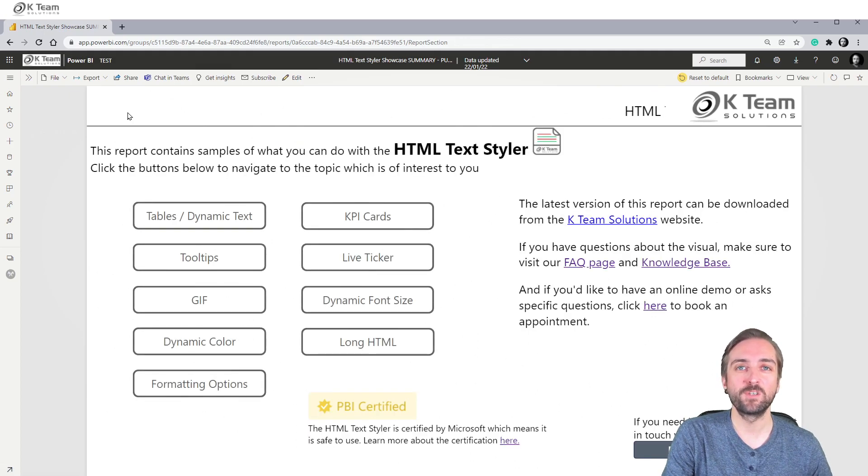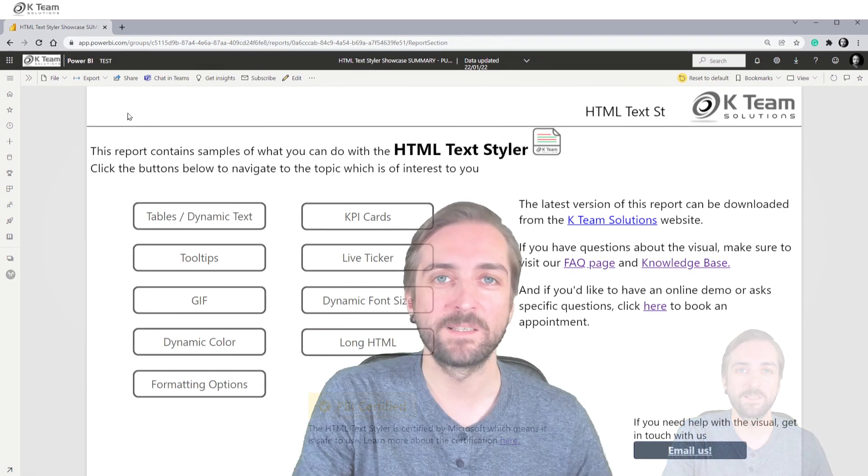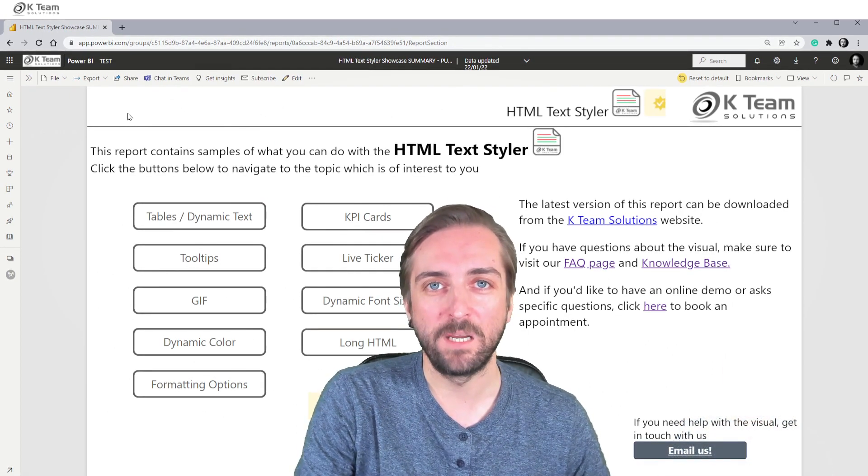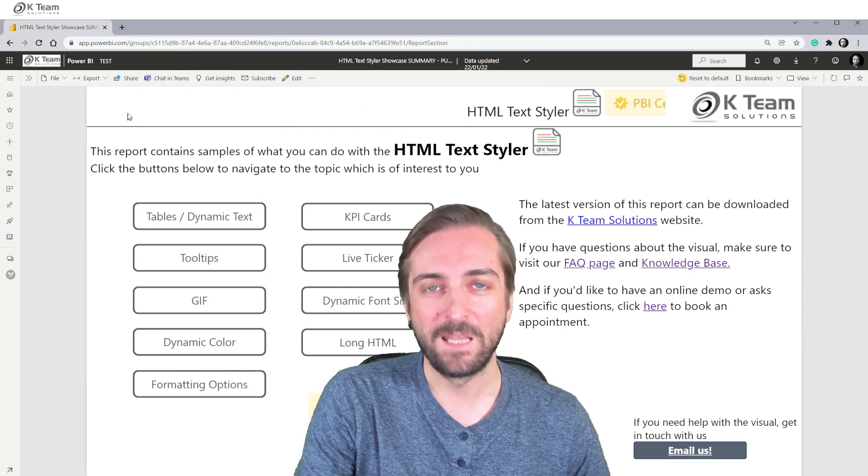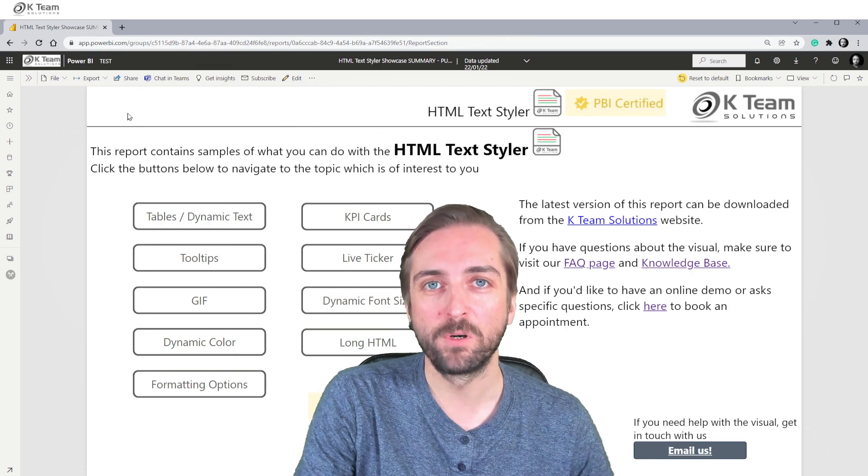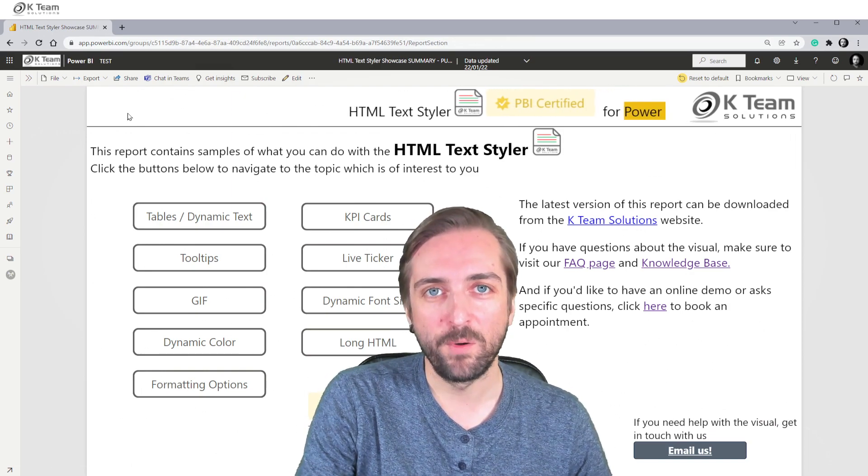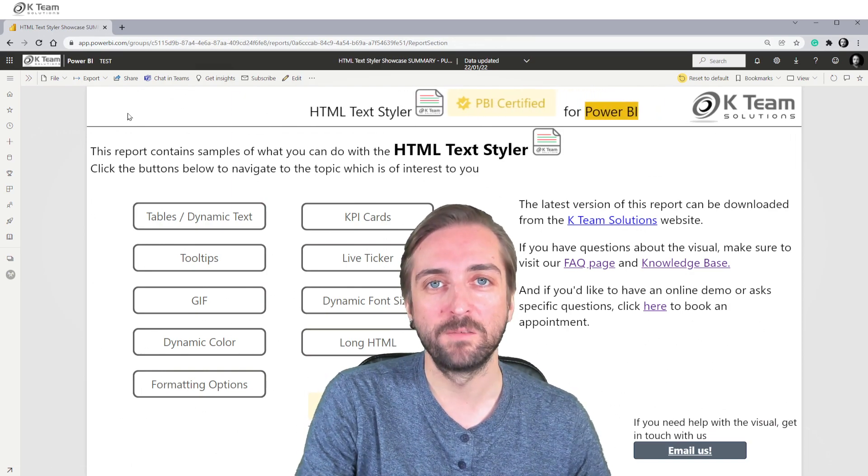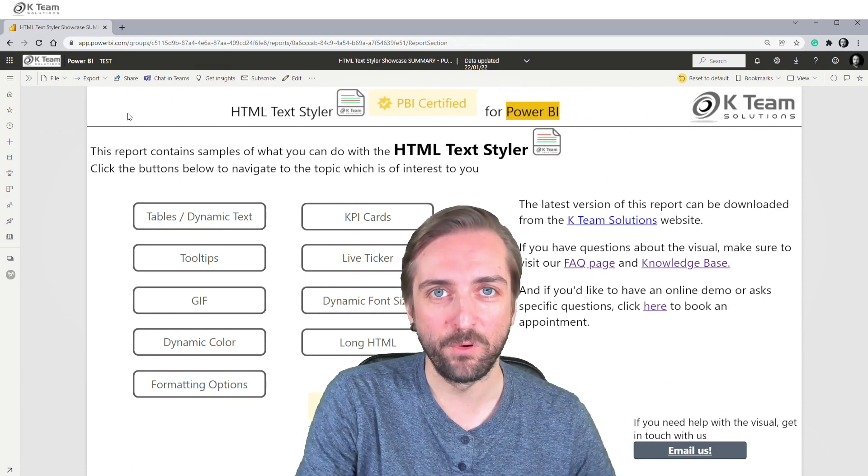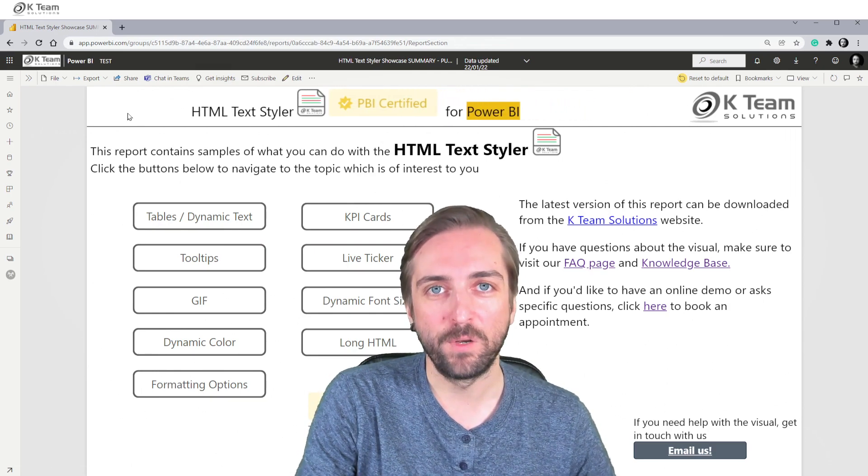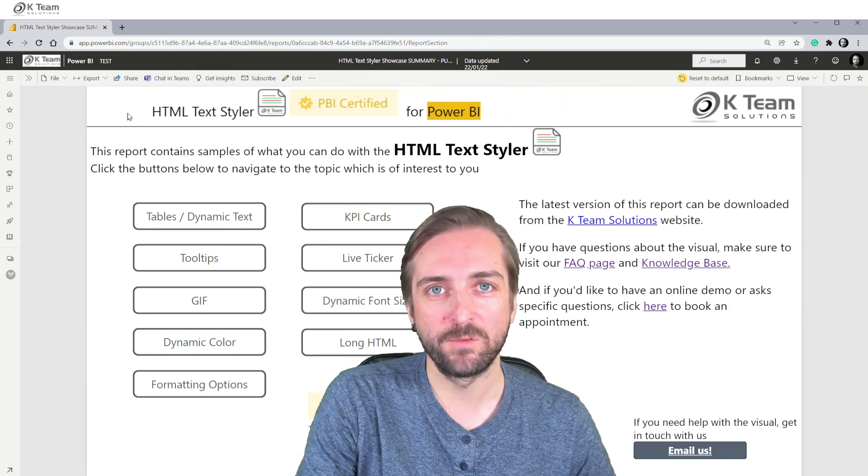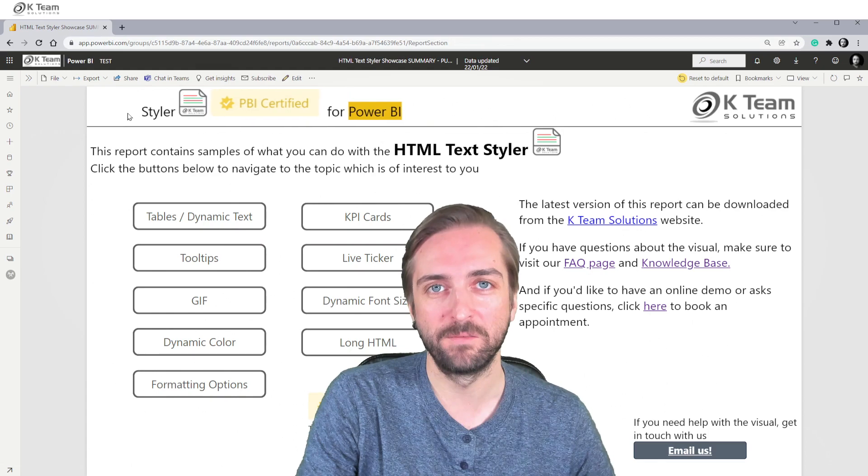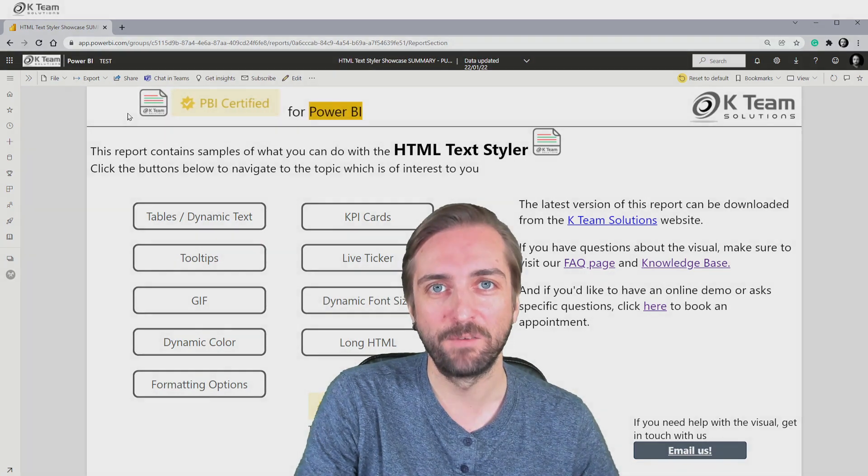These were just a couple of examples of elements that you can create with the visual. There is much more that you can do with it, so please go ahead and download the visual and the sample report. And don't forget to reach out to us if you need help getting started with the visual. Thank you very much.